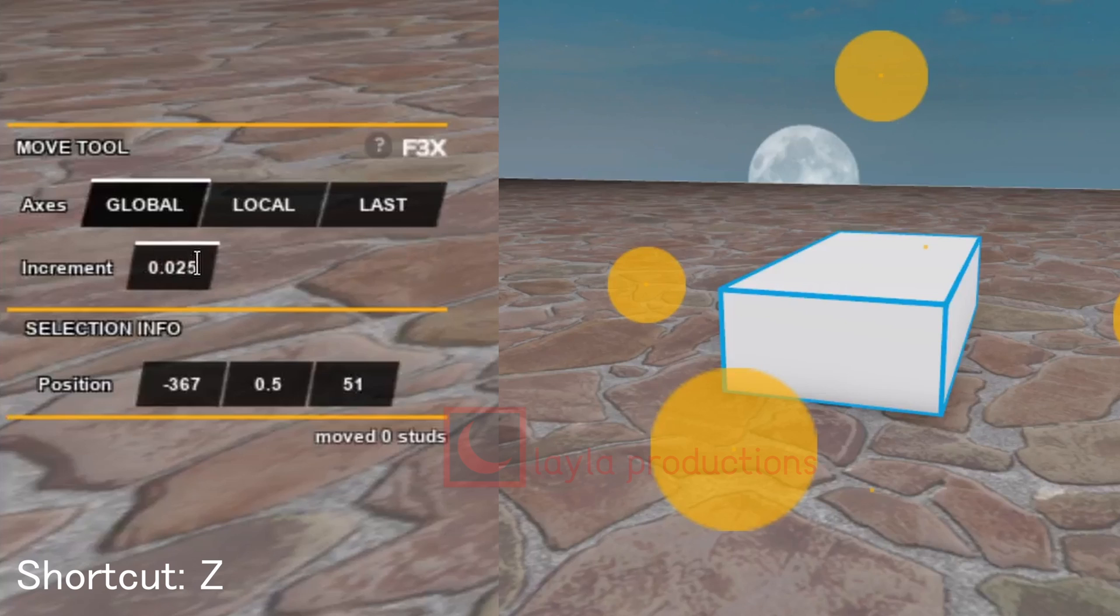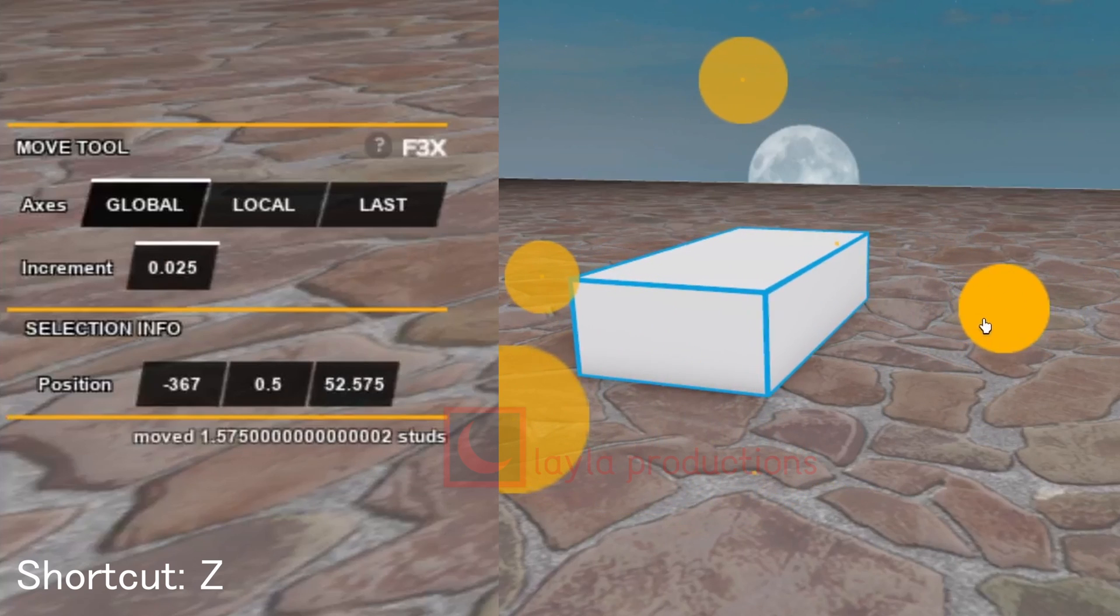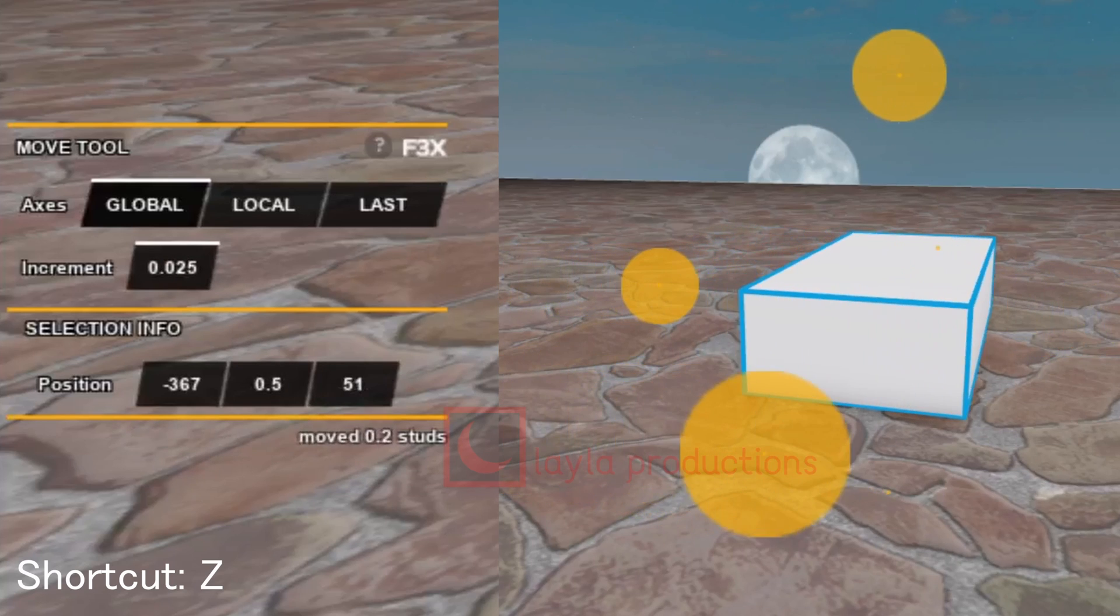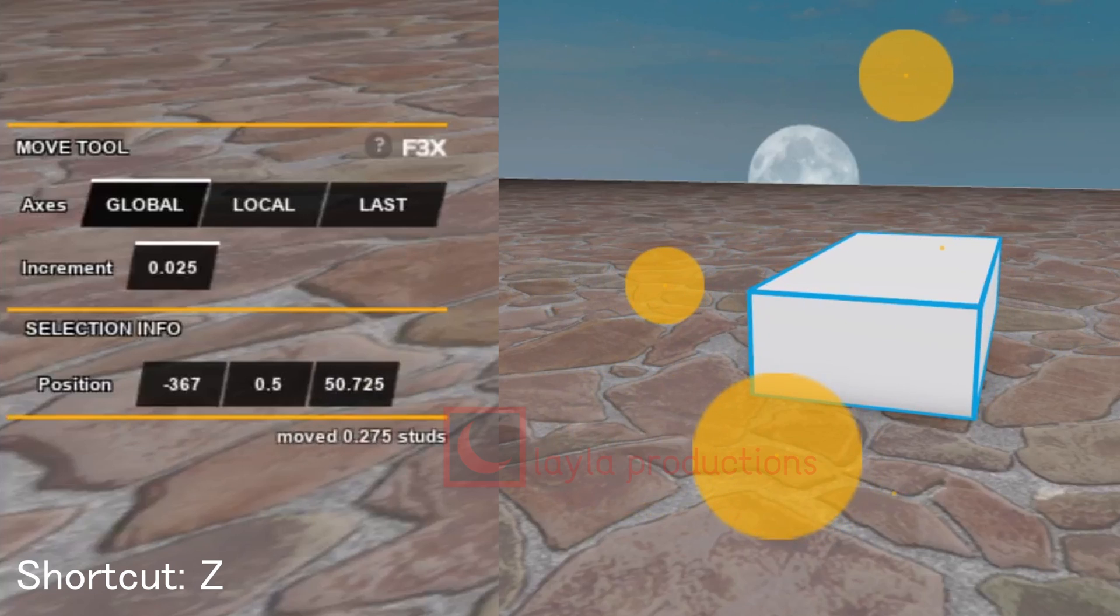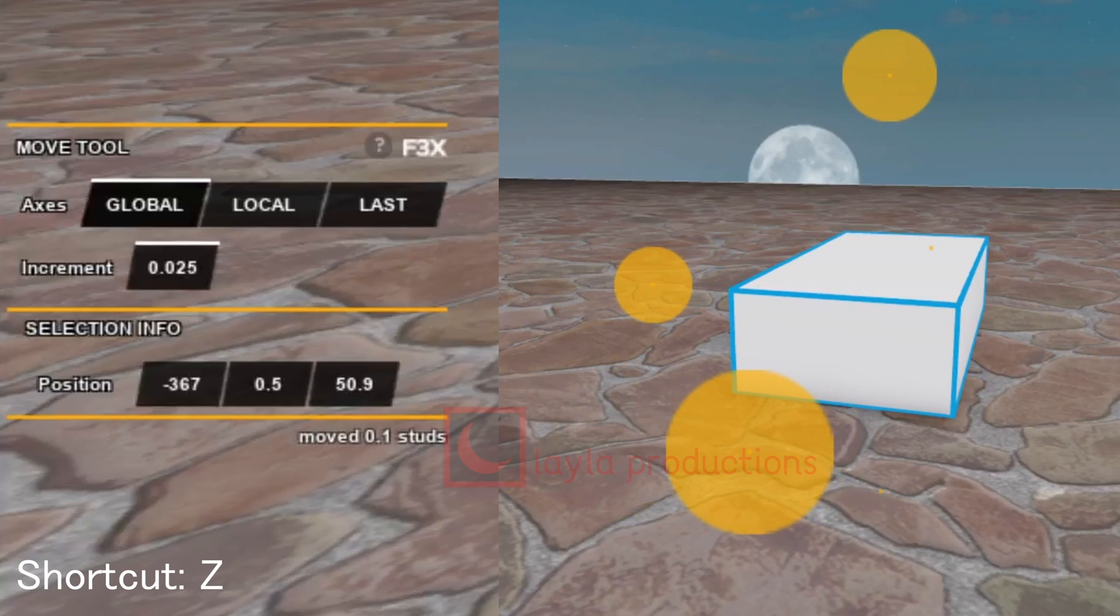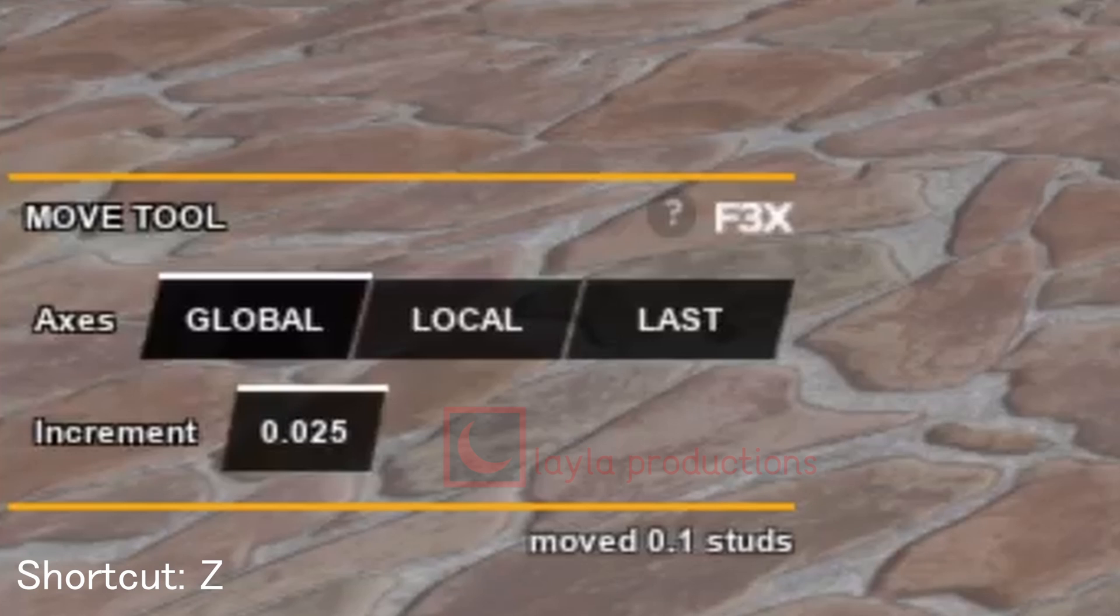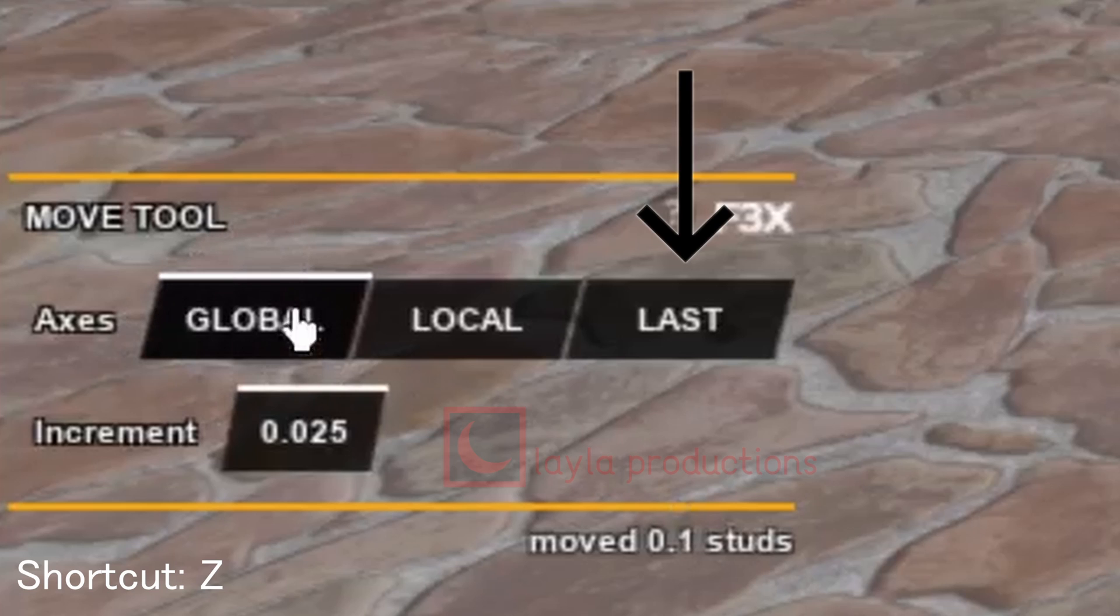I personally have mine set to 0.025 as the base level, however I may sometimes go as small as 0.005 for very precise movement. There are also three axes you can use for moving: global, local, and last.